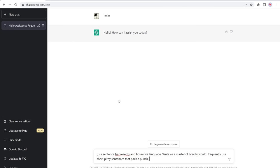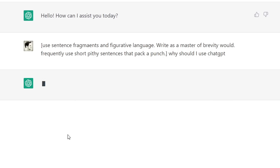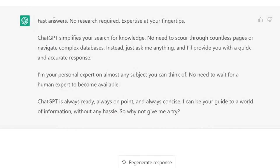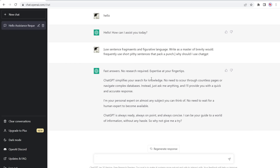Number six is 'use figurative language and short, pithy sentences.' I really like this prompt because it creates useful sales copy for Facebook ads and similar content. For example, asking 'why should I use ChatGPT?' with this prompt returns: 'Fast answers. No research required. Expertise at your fingertips. ChatGPT simplifies your search for knowledge.' That's outstanding copy you could take, edit to your liking, expand upon it, and use for any type of paid ad you're running.